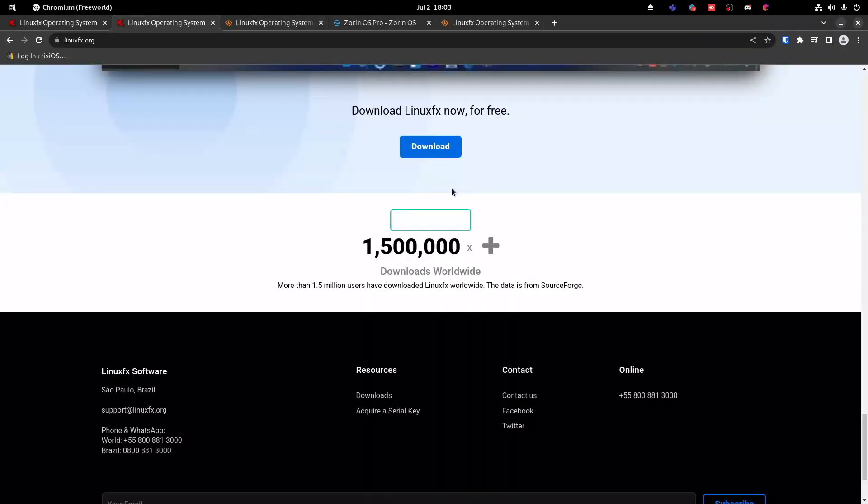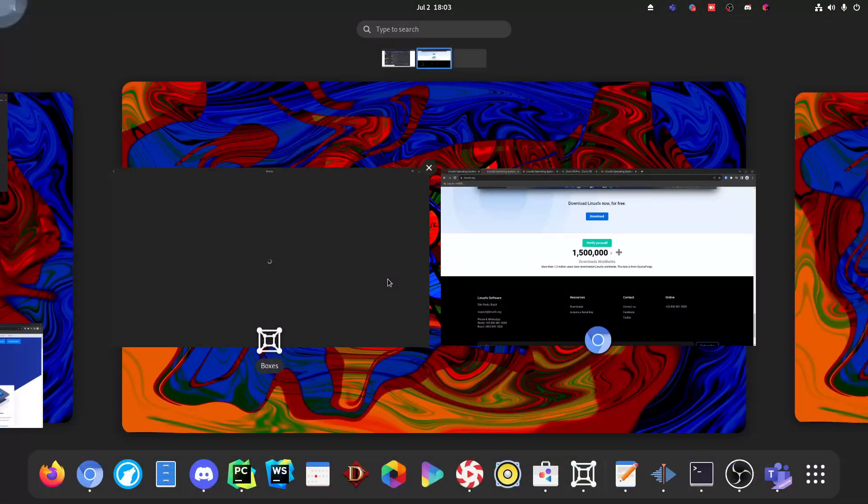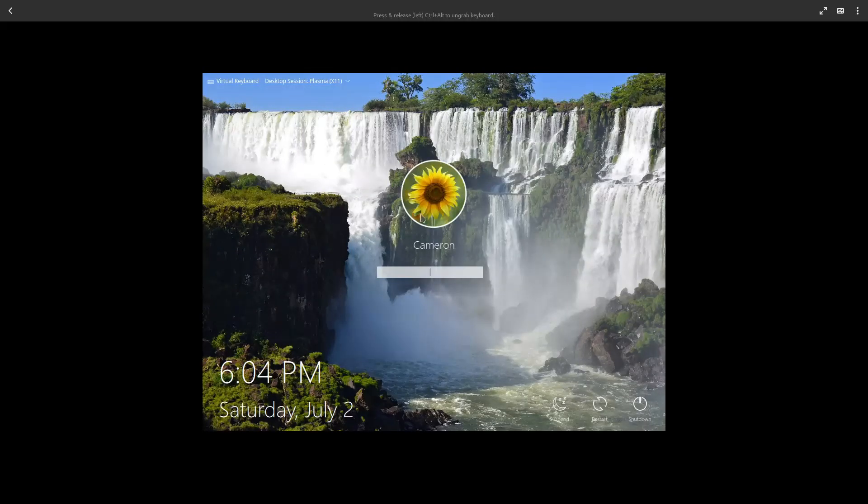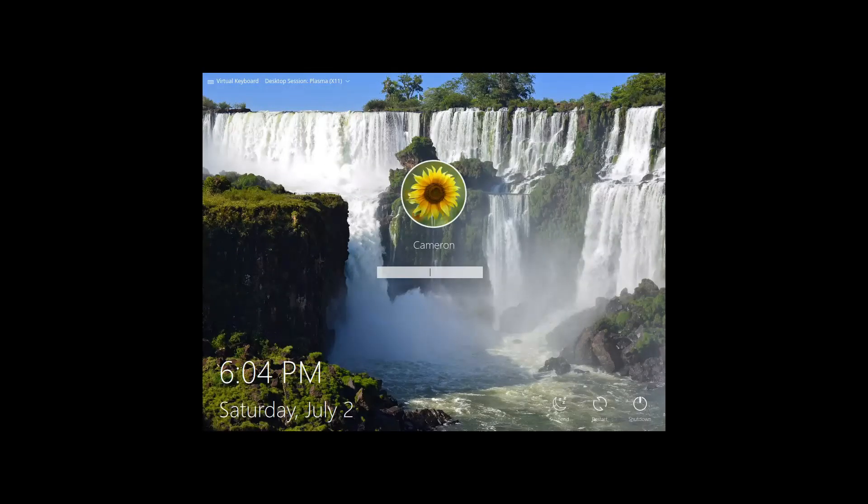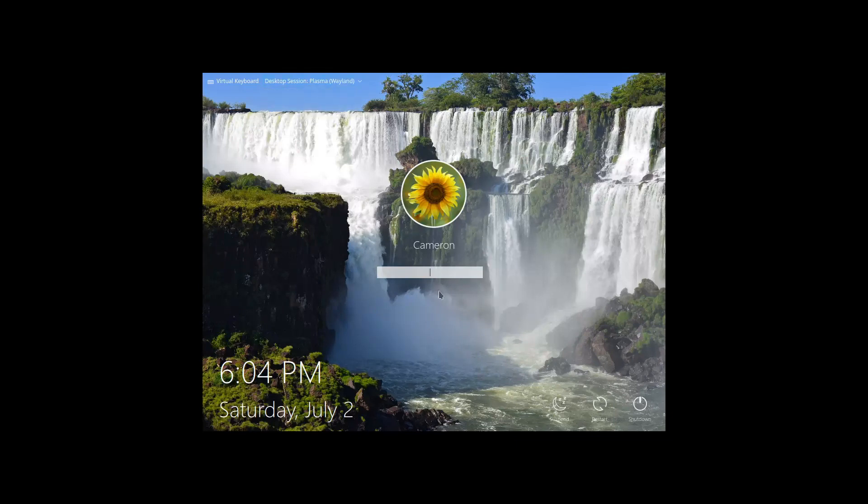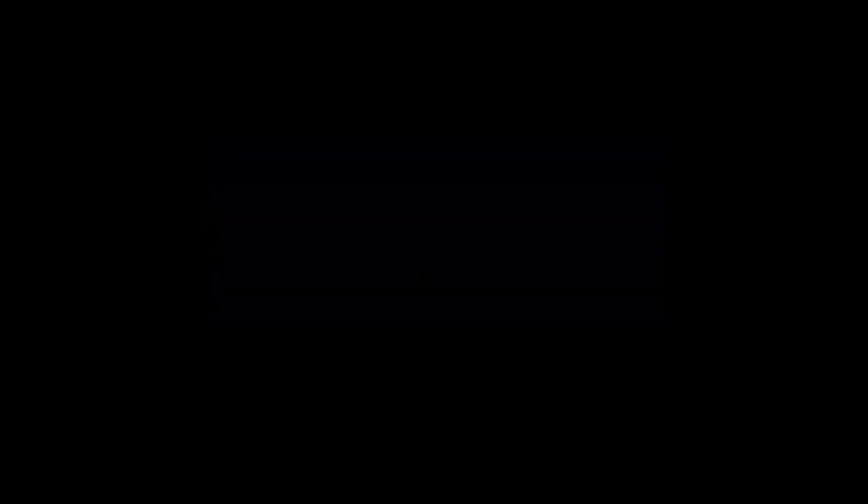Now, even though I consider this to be one of the worst Linux distros that I've ever seen, I still find it somewhat impressive. As we're booting in here, they did put a lot of polish into making it look like Windows. We have a Windows-like login screen right here. I'm actually going to set it to Wayland because I think Wayland runs slightly better in VMs.